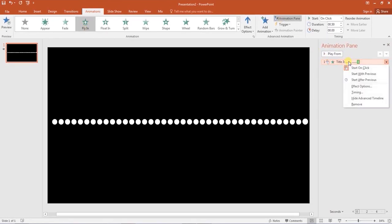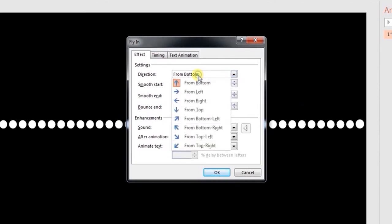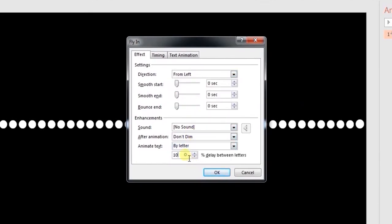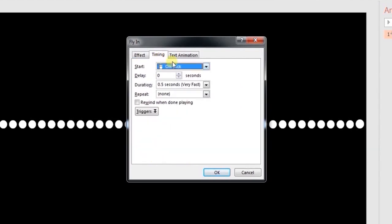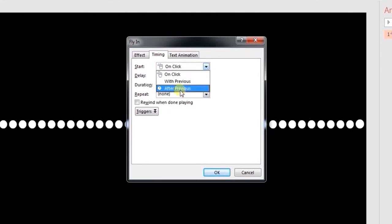Change the direction from bottom to from left. Select the option to animate the text by letter and enter a delay of about 3%. Click on timings tab, select start with previous, and set the duration to 1 second.